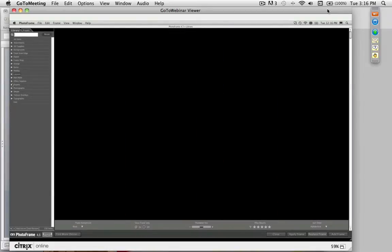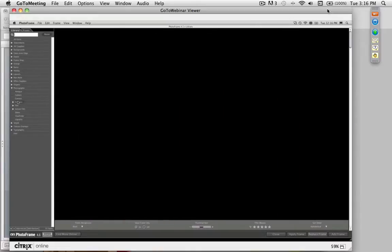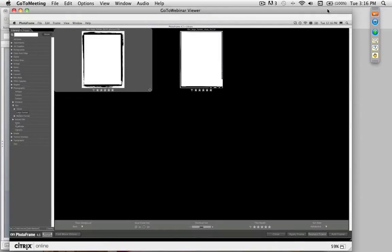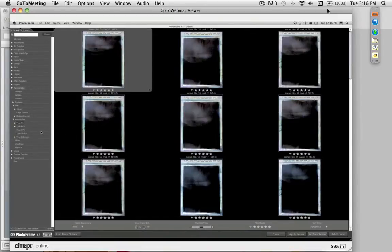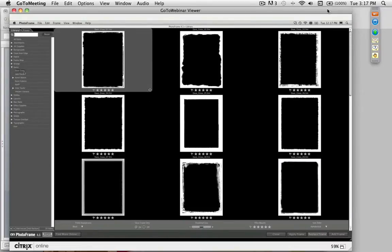In the Photographic category, there are all sorts of film edges — antique edges, brushed-on emulsion, film from 35mm to medium format to large format, slides, antique camera viewfinders, and even antique Polaroid films like Type 55. In the Guru category, there are frames created by people like Jack Davis, Dave Cross, Kevin Kubota, Vincent Versace, and Vicky Tauffer — photographers who use PhotoFrame in their studios and have shared their content with the community.